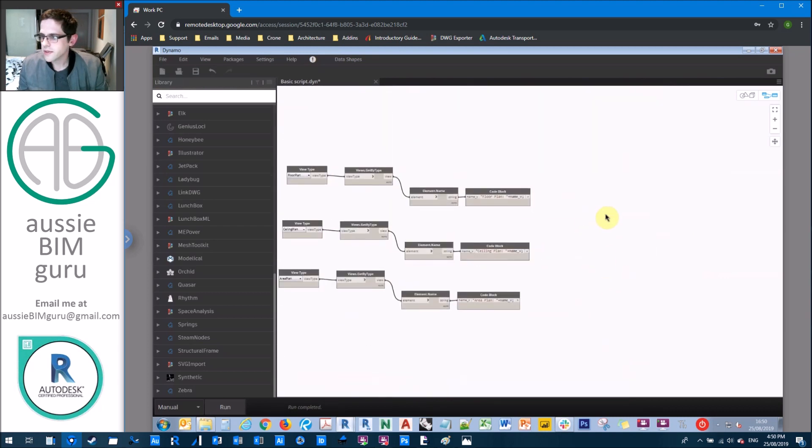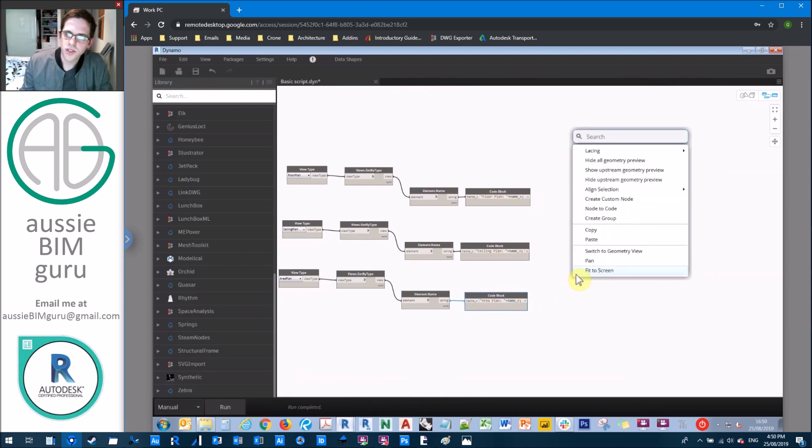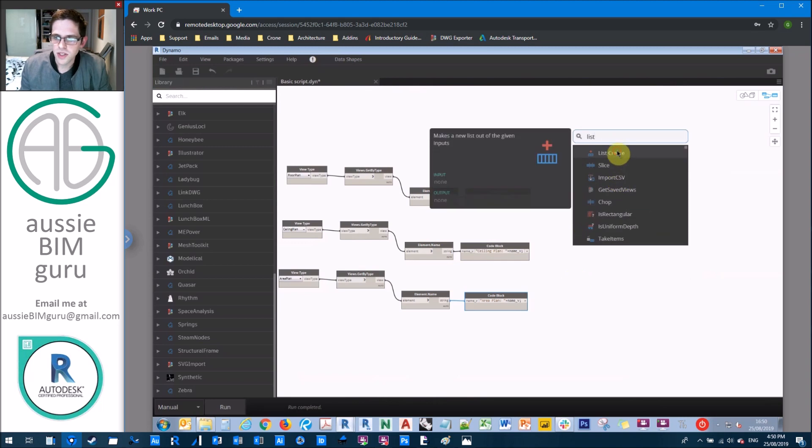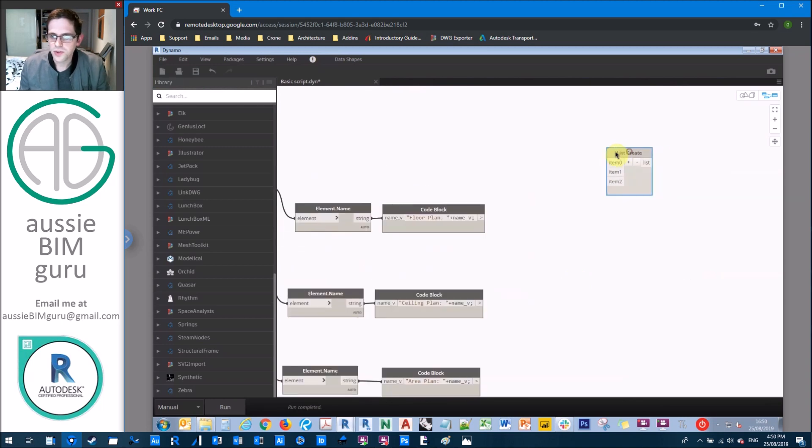So essentially, we have three sets of views at this point from our model. So what we need to do now is create two lists, one of them is the views themselves, the other is the name of those views for our user interface.